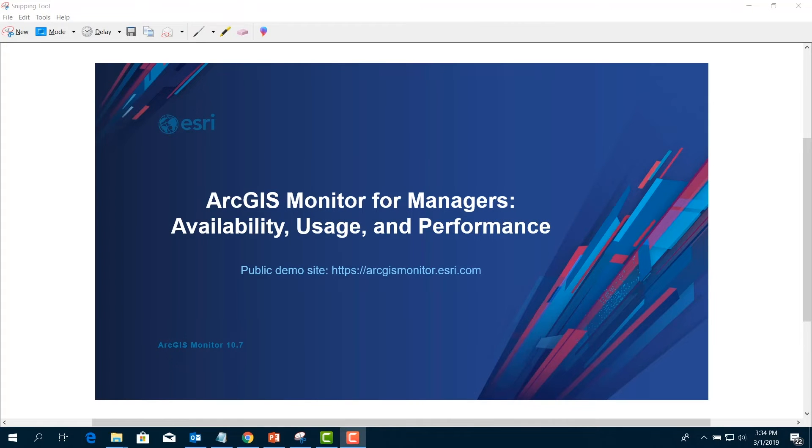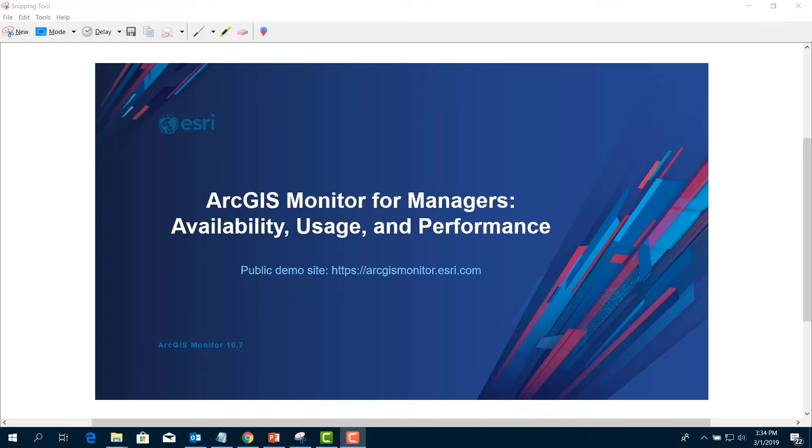Today we're going to cover ArcGIS Monitor for Managers: Availability, Usage, and Performance. You can follow along by going to our public demo site, arcgismonitor.esri.com.